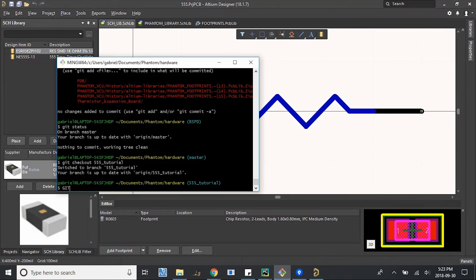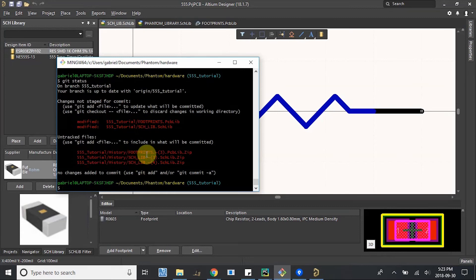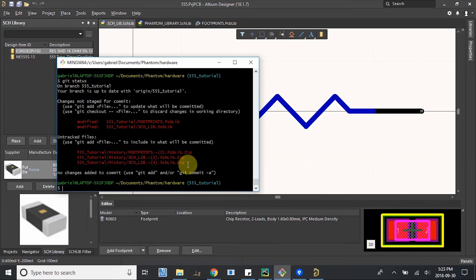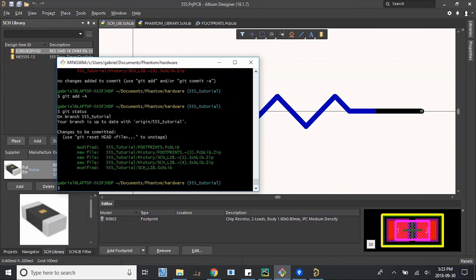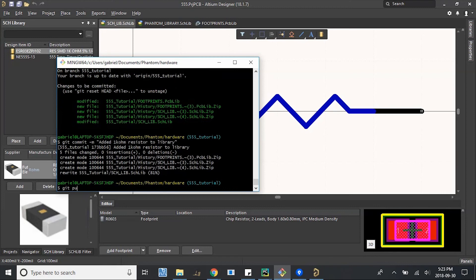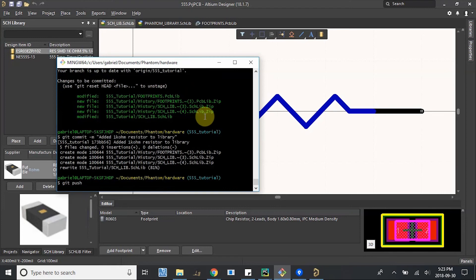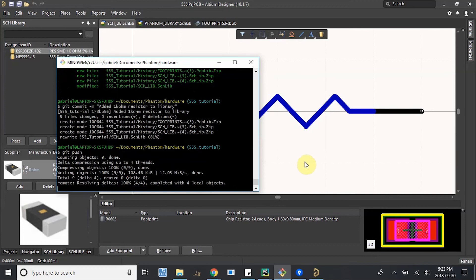Let's push this up to git so we can track it. Status, yeah, we've modified these parts and also our history is changing. If you'd like, you can add a gitignore file to basically not track this history folder because it ends up being really annoying because it changes on its own always tracking history. And since we're tracking and controlling our versions in GitHub, it doesn't help that much. But it's up to you. Let's add all of them for now. Check here. And commit, added 1kohm resistor to library. Great. Let's push it up.